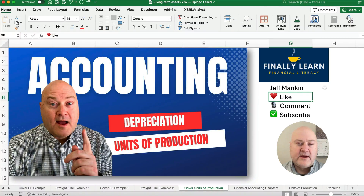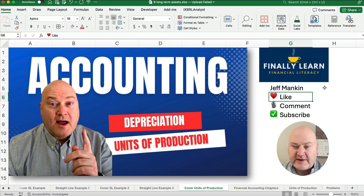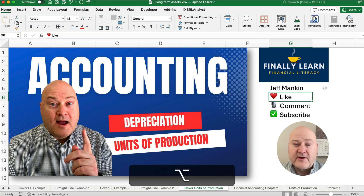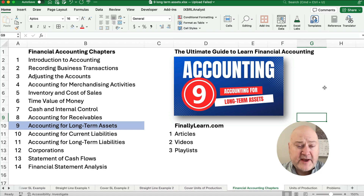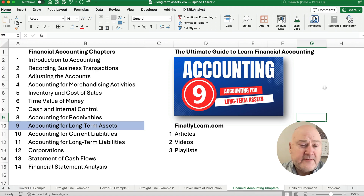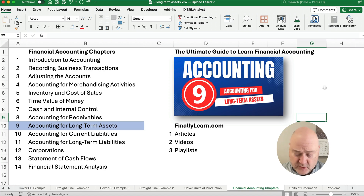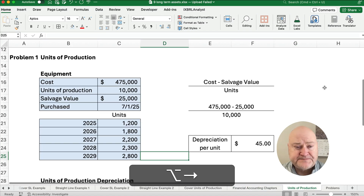Hello and welcome. Today we're working on the units of production method in accounting. My name is Jeff from Finely Learn. We're teaching through the financial accounting chapters — we're in chapter 9, accounting for long-term assets. We've got playlists, articles, videos, and everything. So we're in chapter 9, working on depreciation.